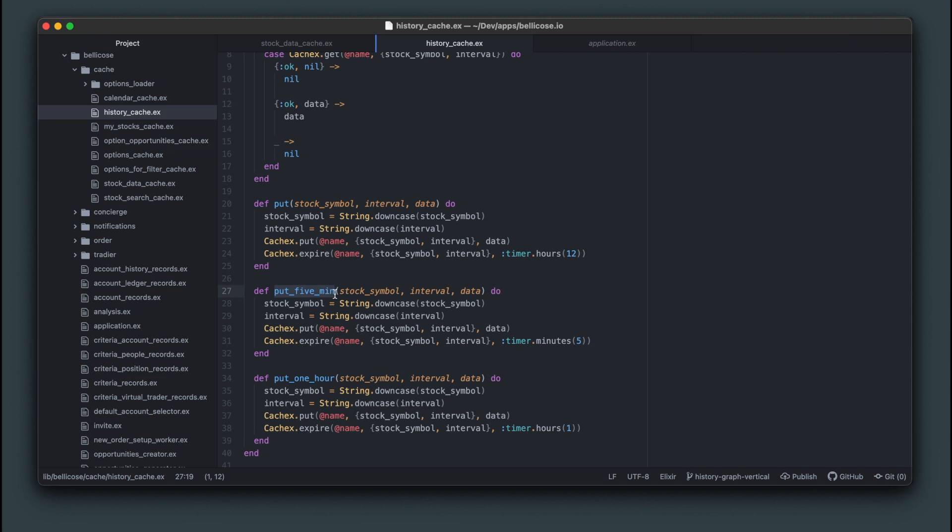For one day history, I have logic in the code that stores it for five minutes because you want to update the graph frequently during market hours.